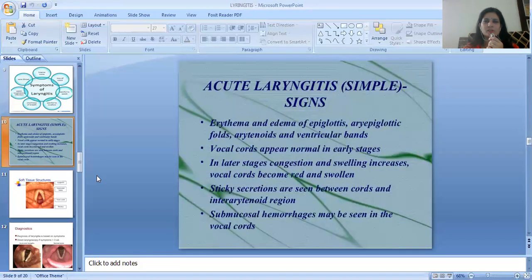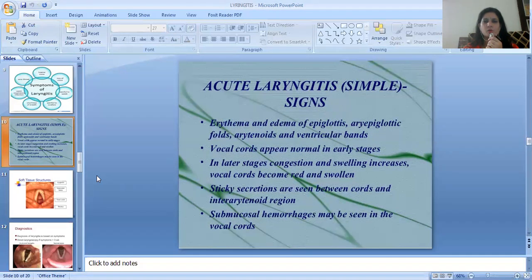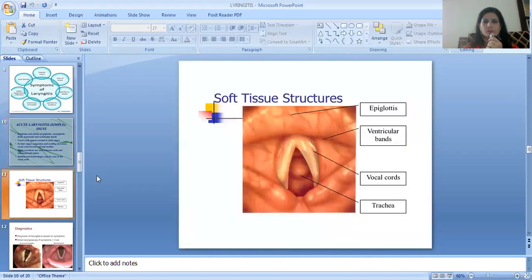The signs of acute laryngitis include erythema and edema of the aryepiglottic folds, arytenoids, and ventricular bands. Vocal cords appear normal in the early stage. In later stages, congestion and swelling increases; the vocal cords become red and swollen. Sticky secretions are seen between the cords and the entire arytenoid region. Submucosal hemorrhages may be seen in the vocal cords. The soft tissue structures involved include the epiglottis, ventricular bands, vocal cords, and trachea.